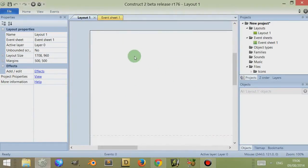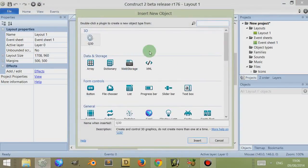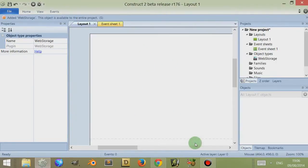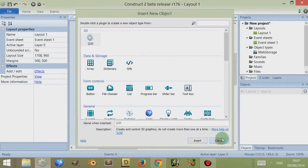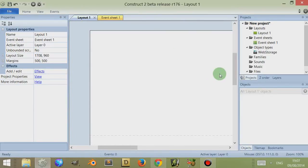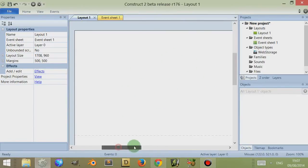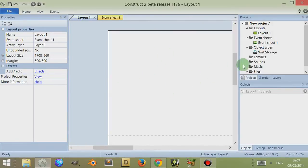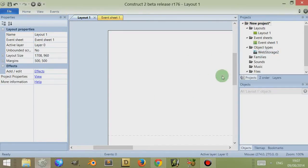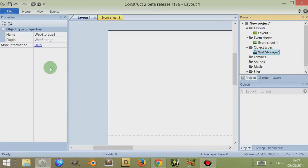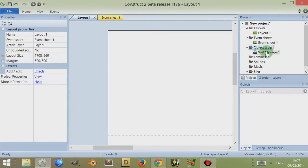I'll click on cancel just to show you — I double-clicked or right-clicked and clicked on 'insert new object', then I selected web storage and clicked on insert. Now it's inserted. You can only insert one web storage object because that's all you need, and it deals with your storage of information from your game locally in your internet browser.